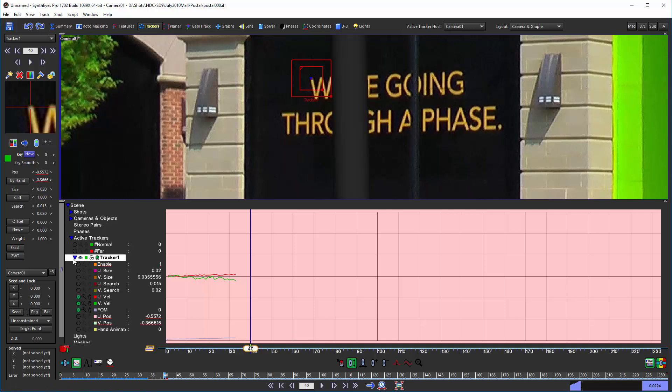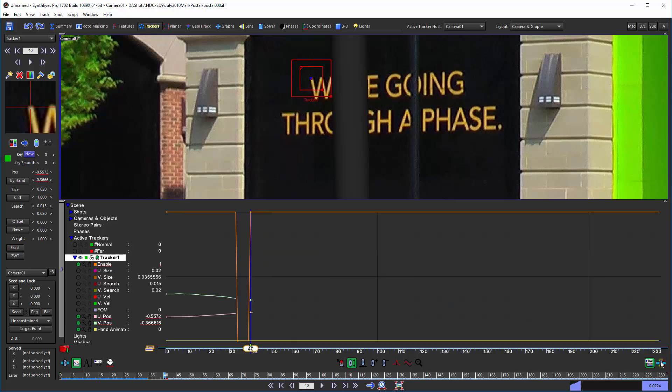So at this point let me just make some adjustments here in the graph editor. We'll turn off these velocities and the figure of merit. We'll turn on the position tracks, the hand animated track and the enable track. I'll turn off the background just to make it a little easier to see.